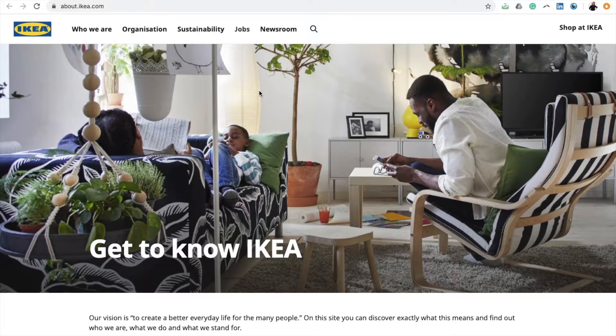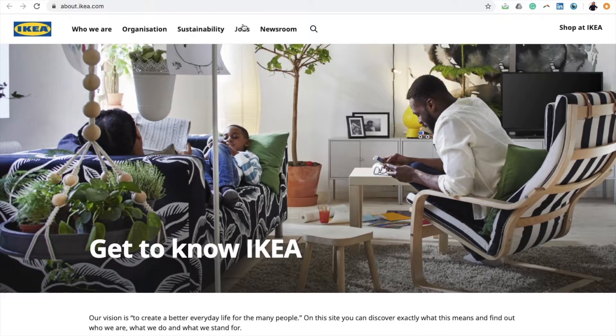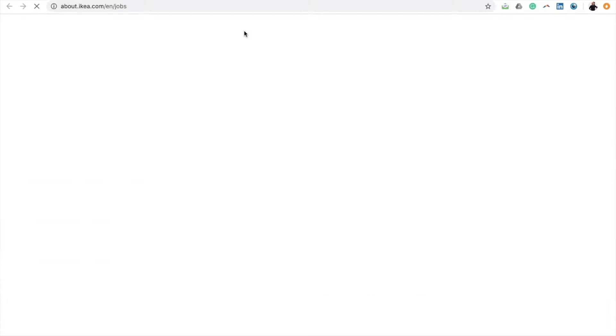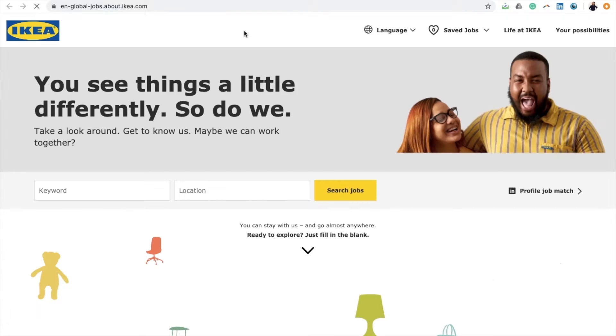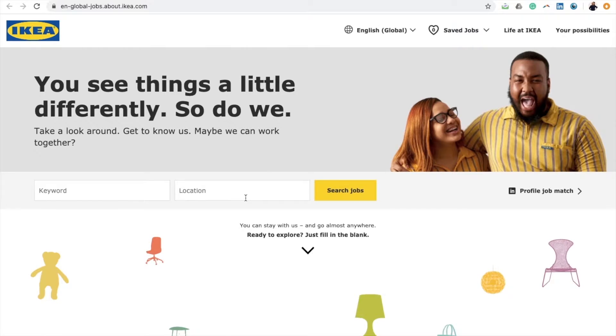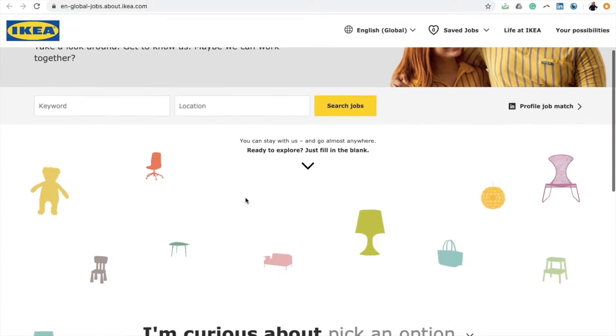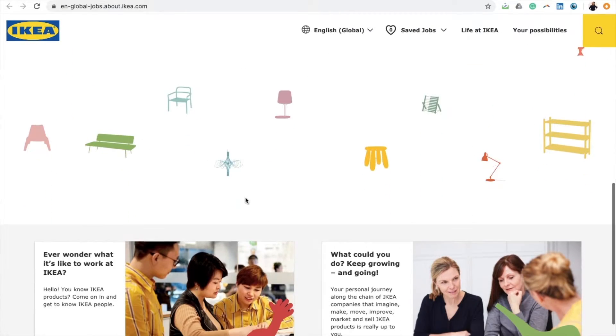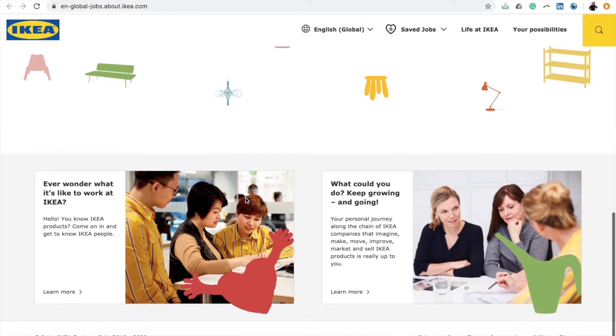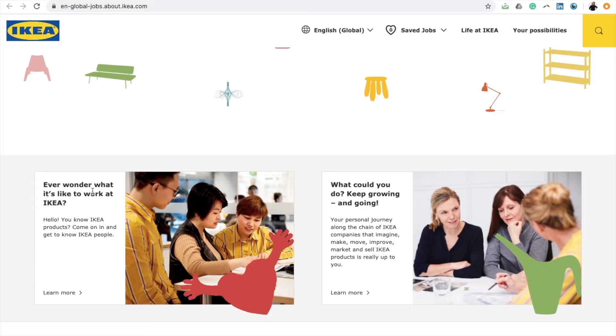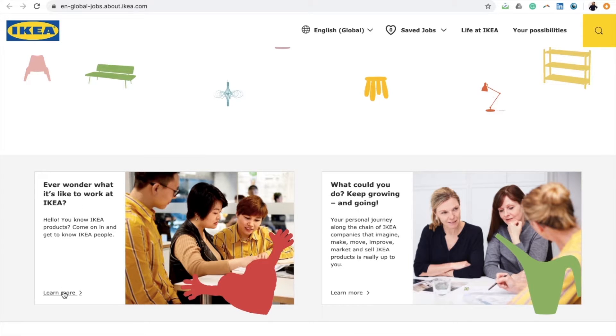Looking at the IKEA home page, if you scan to the top bar you will find an option that reads Jobs. As we click the link, it takes us to a new page, and if we scroll all the way down we are met with a heading that reads 'Ever wonder what it is like to work at IKEA?'